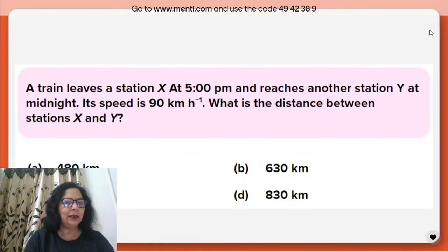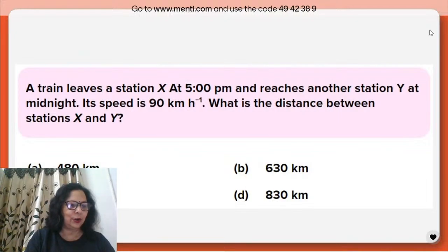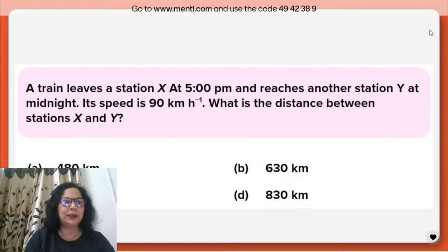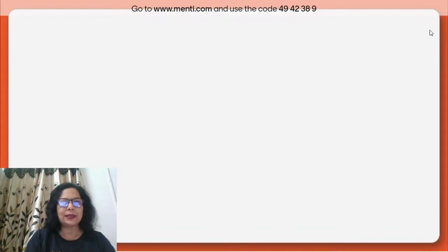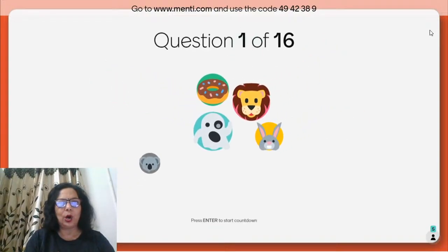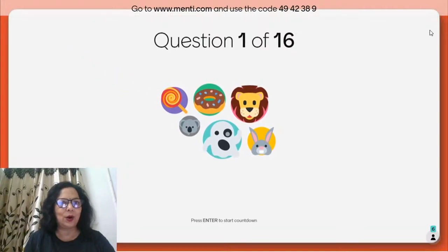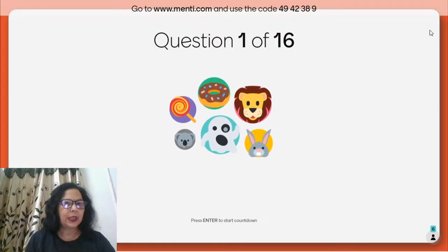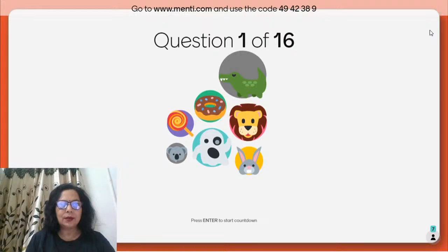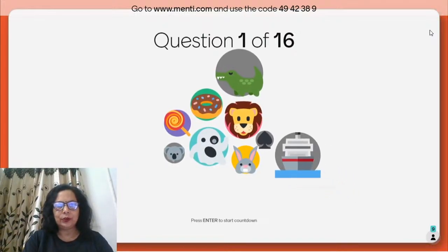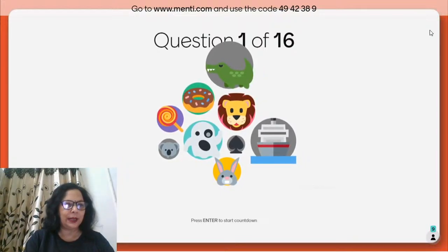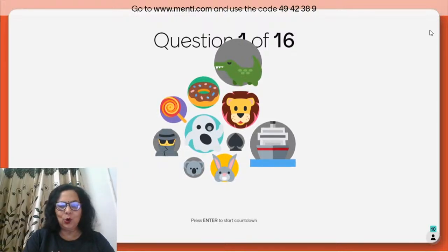Question number one: a train leaves station X at 5 PM and reaches another station Y at midnight. Its speed is 90 kilometers per hour. What is the distance between X and Y? Now you will be choosing your icons — come on, choose your icons.